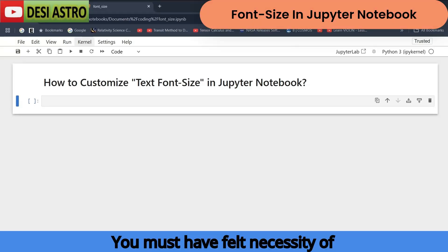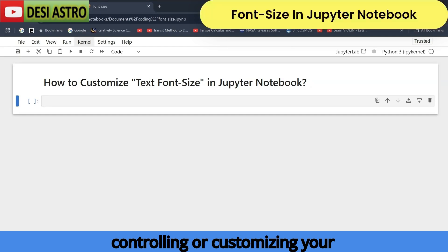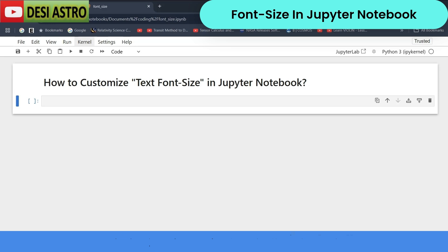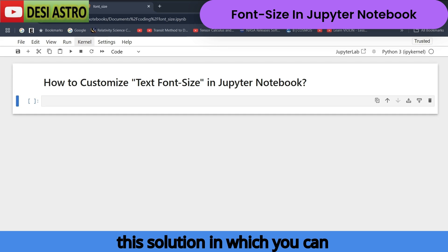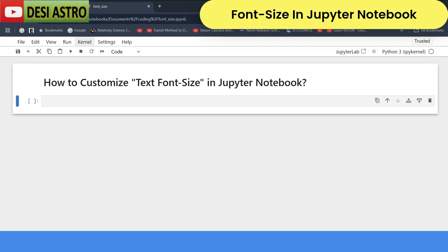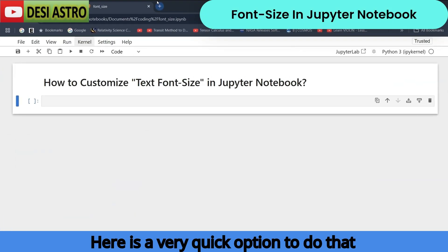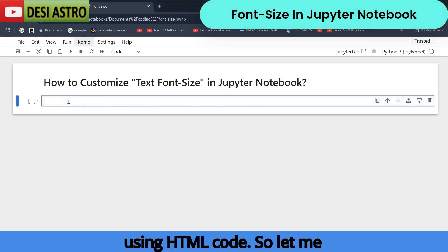You must have felt the necessity of controlling or customizing your text font size in Jupyter Notebook cells. This tutorial is going to provide a solution where you can control your text font size to any number. Here is a very quick option to do that using HTML code.